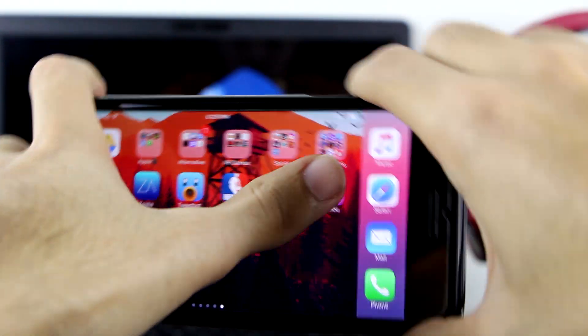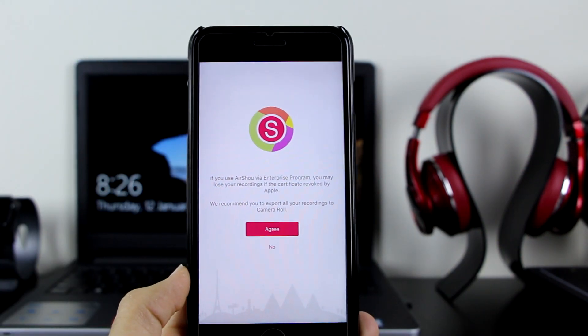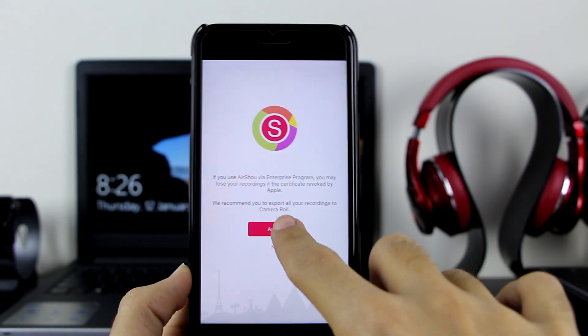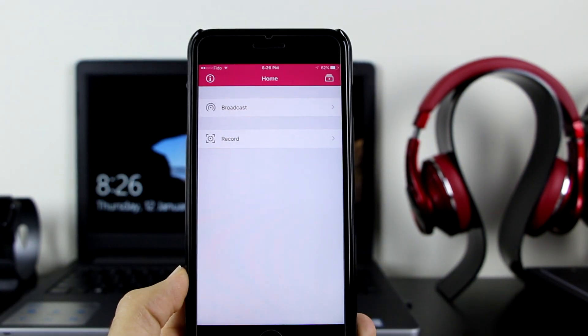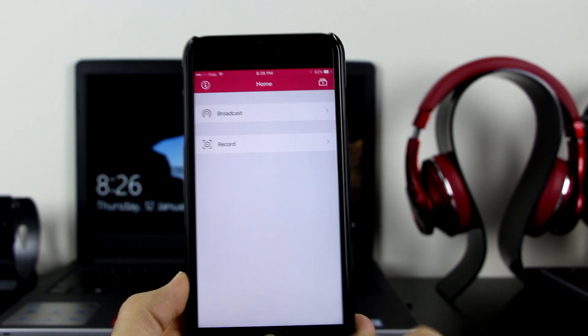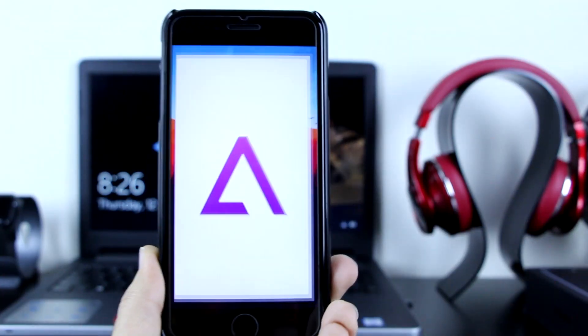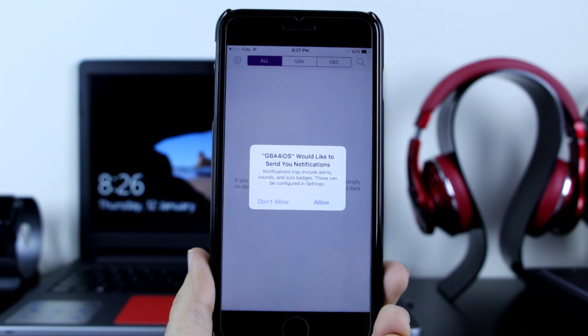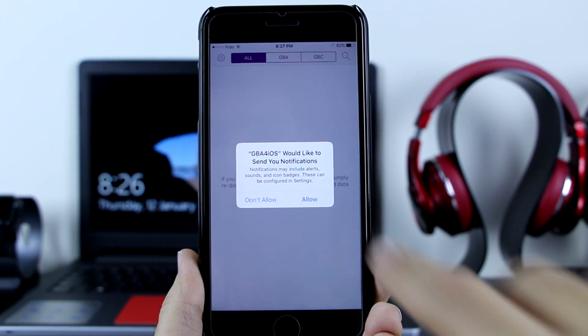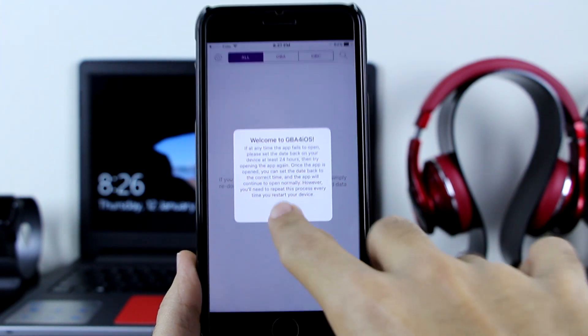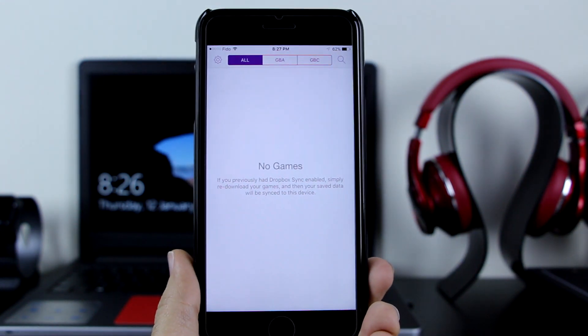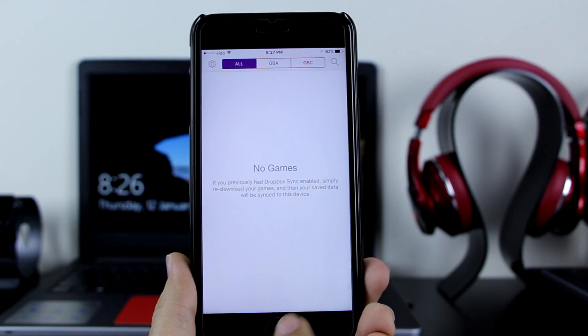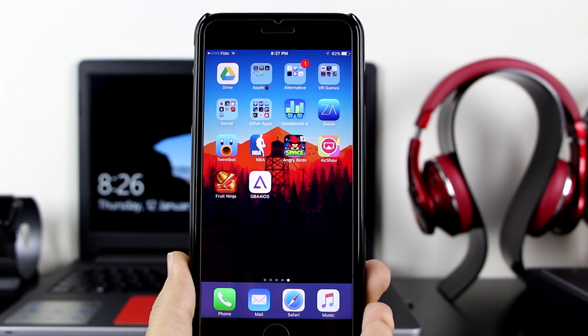Then let's go to AirShop. This is AirShop - you want to click on agree, then click on okay, and then you can go ahead and record your device. It's a great emulator. As you can see, this one is working as well. Click on allow, and you can go ahead and get your games and play your emulators on GBA4iOS. It's as simple as this.